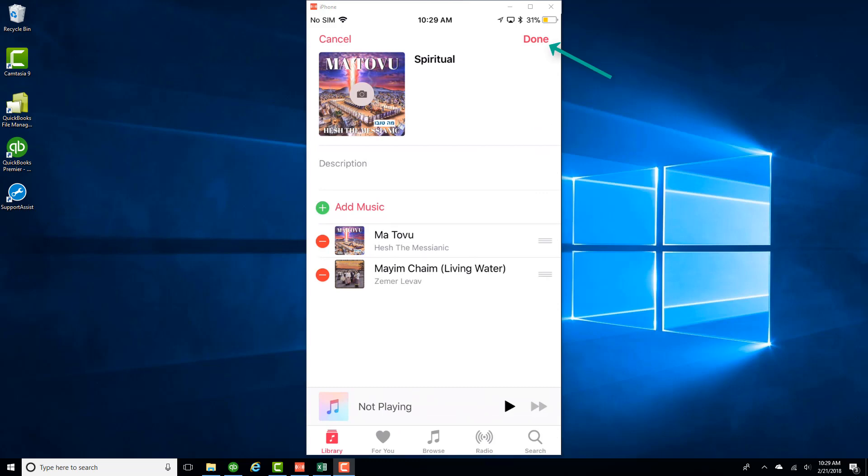And now you can see that the particular song was added to this playlist named Spiritual. So once you have completed adding the songs, click on Done on the very top right.